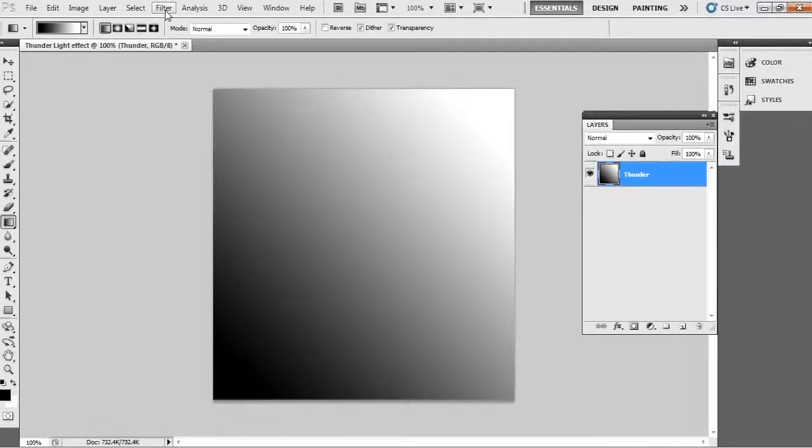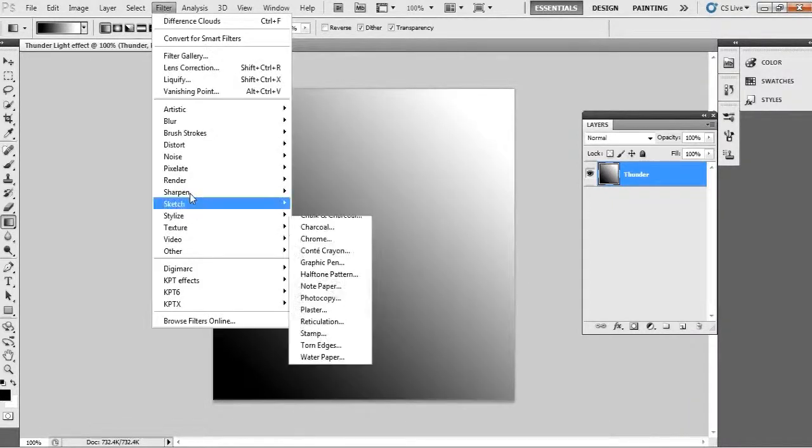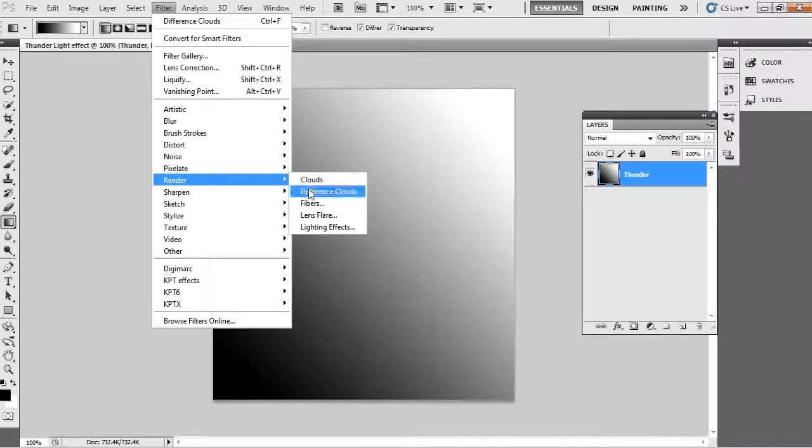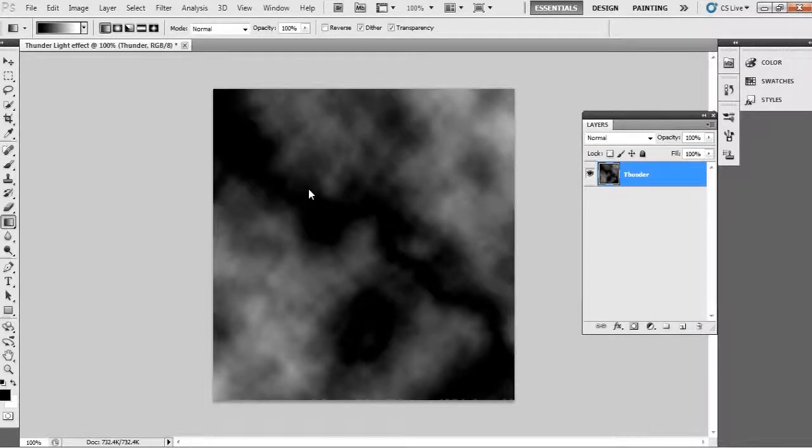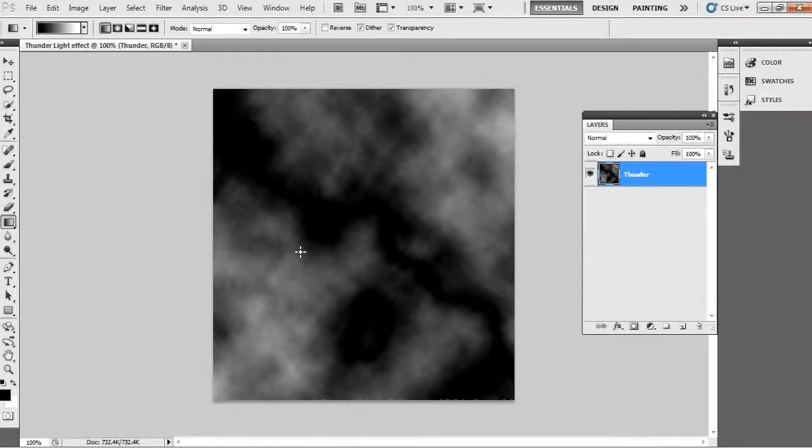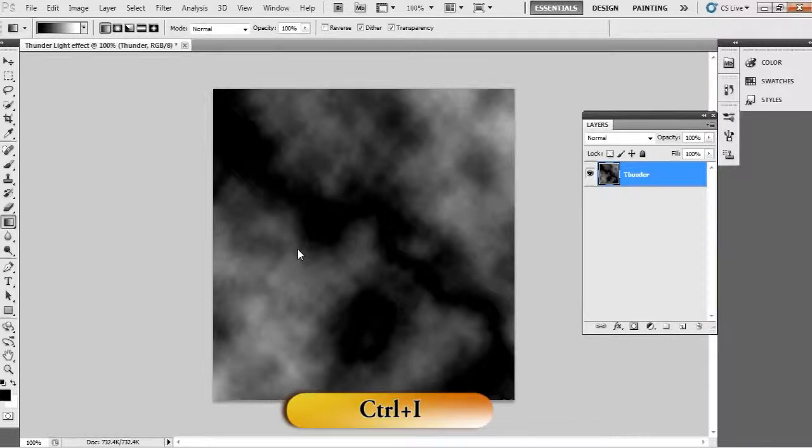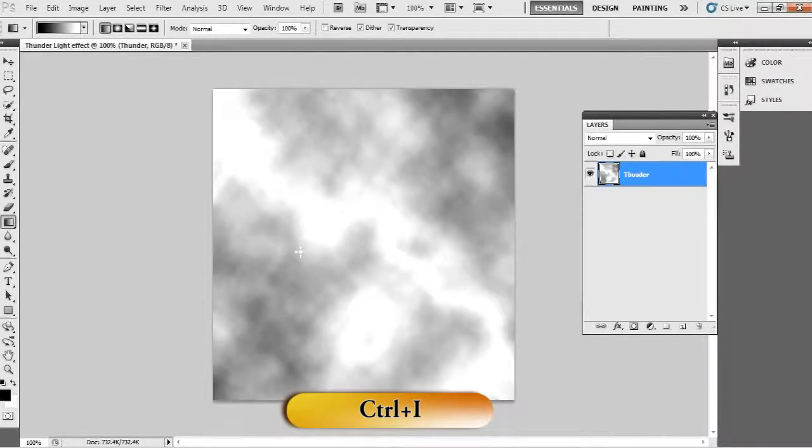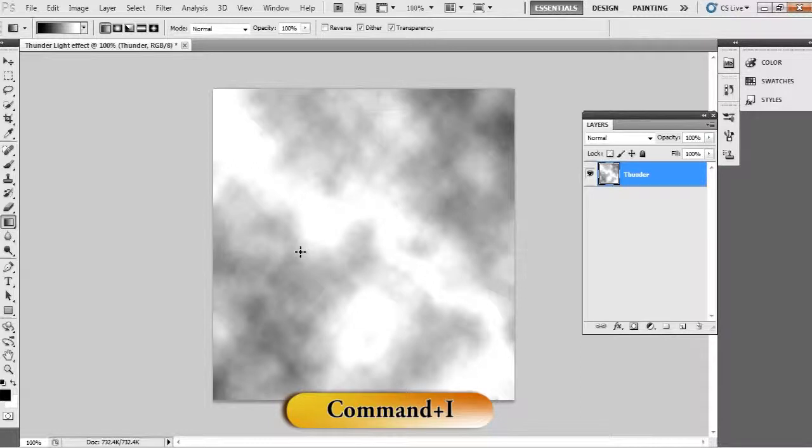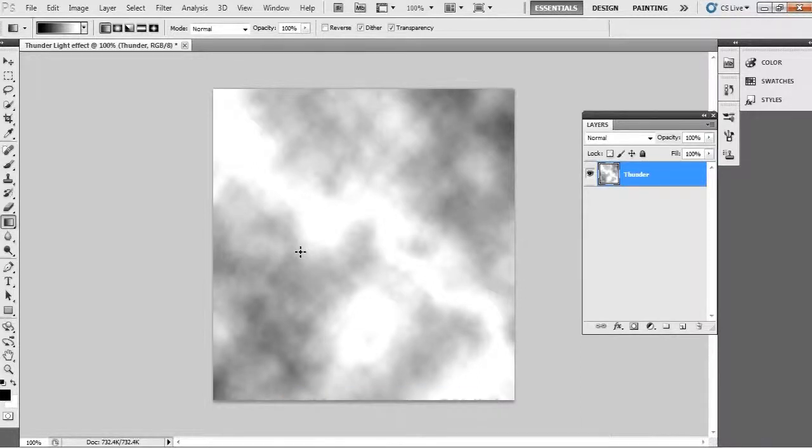And after, see here you got a slight cloud effect. Okay, fair good. Now invert this layer, just press Ctrl+I on PC and Command+I on Mac. That's it, now it is inverted.